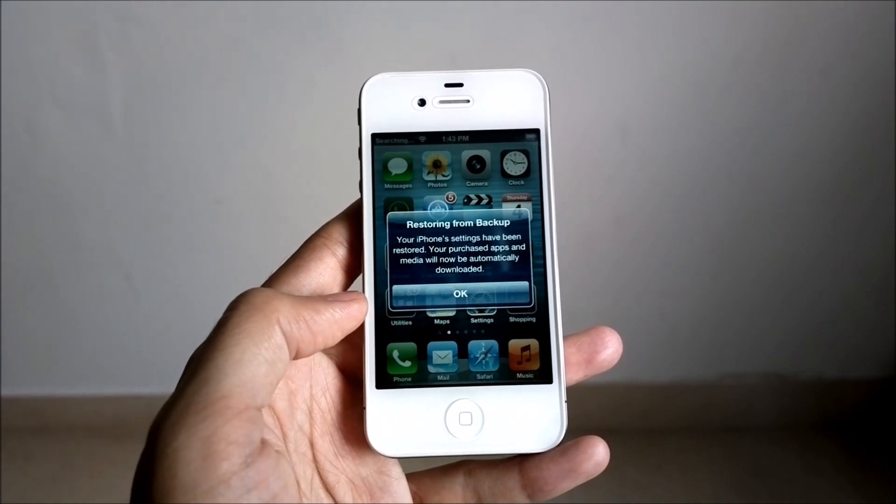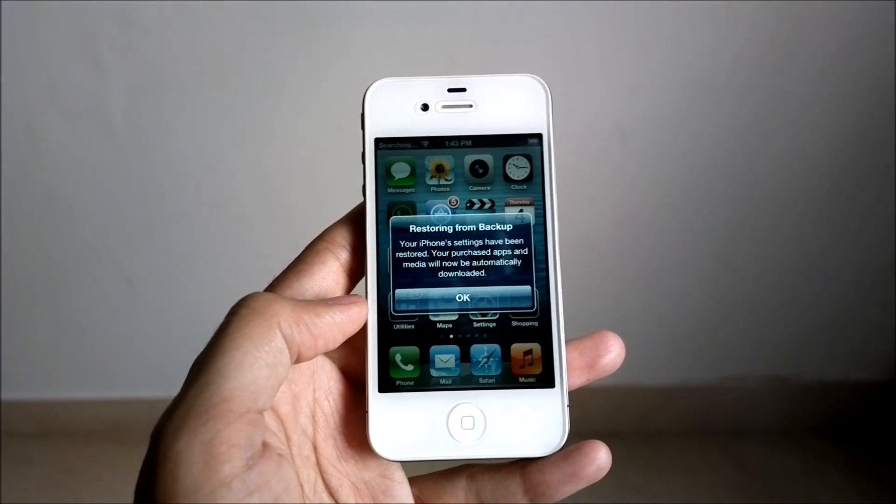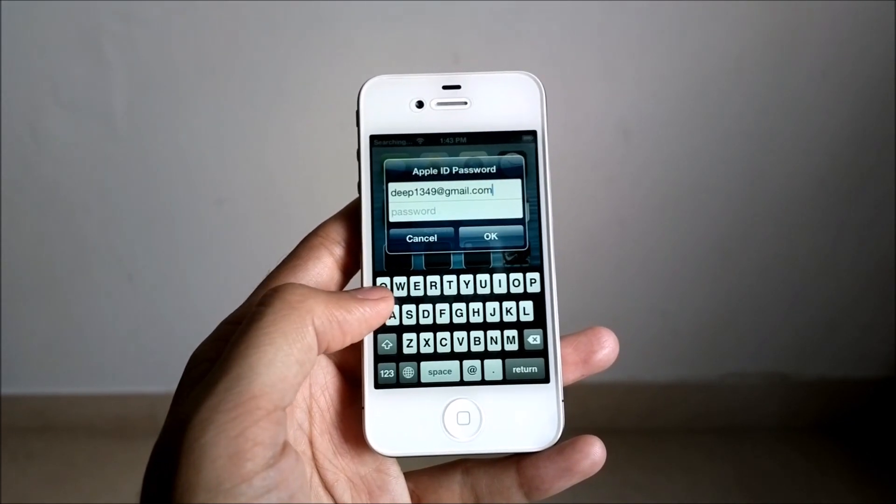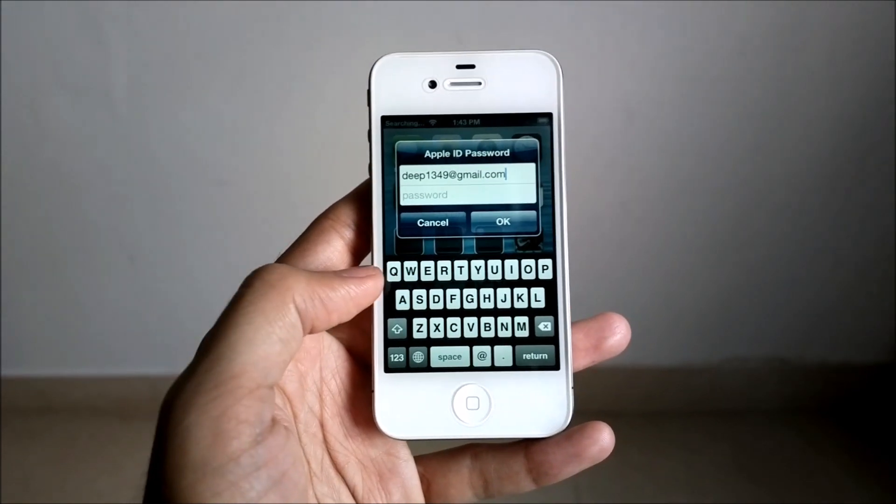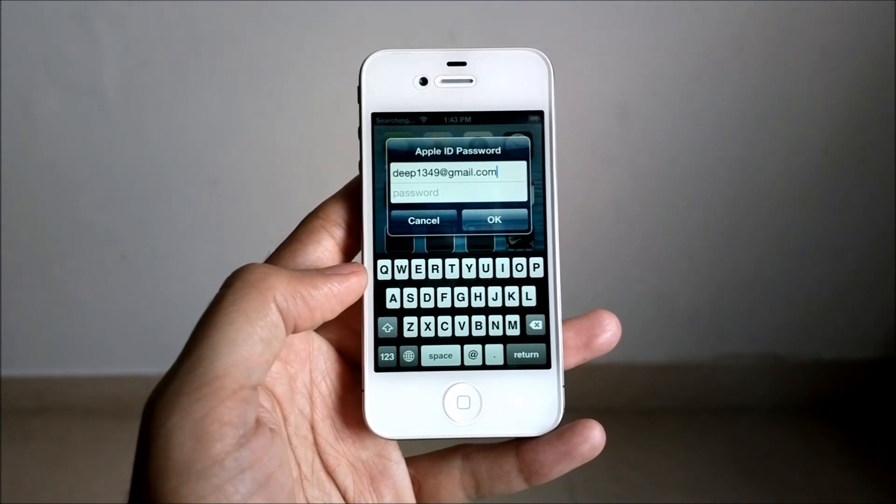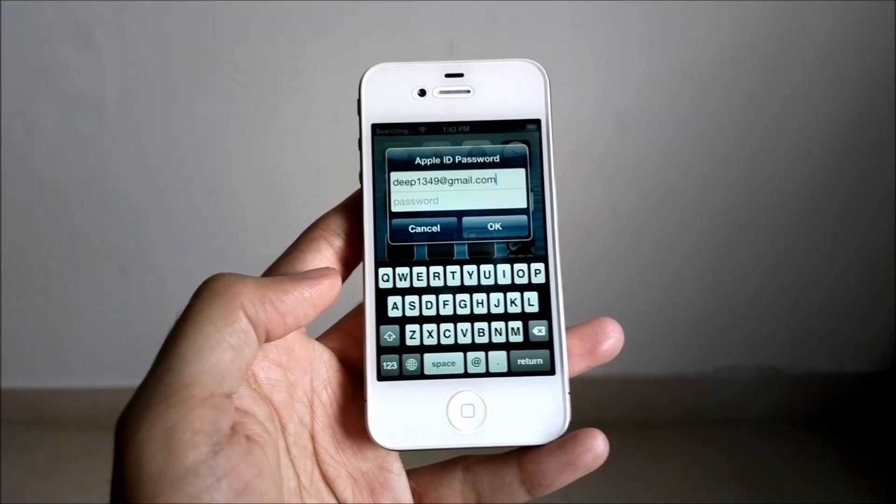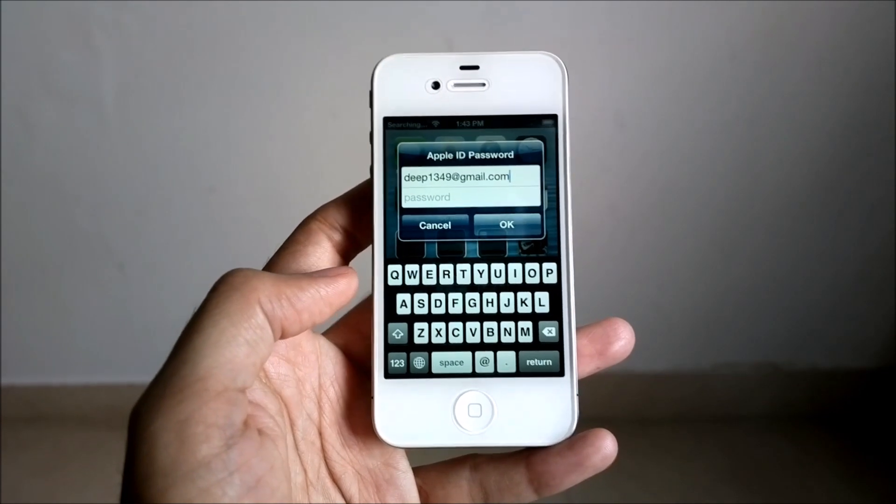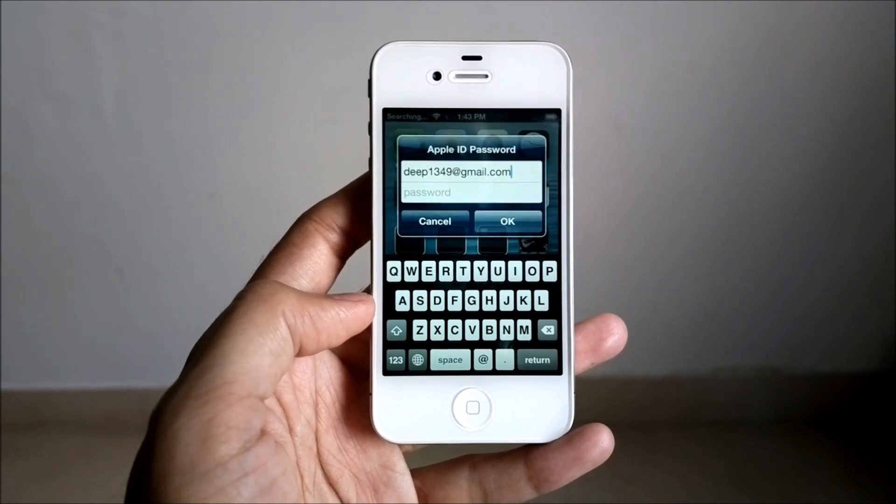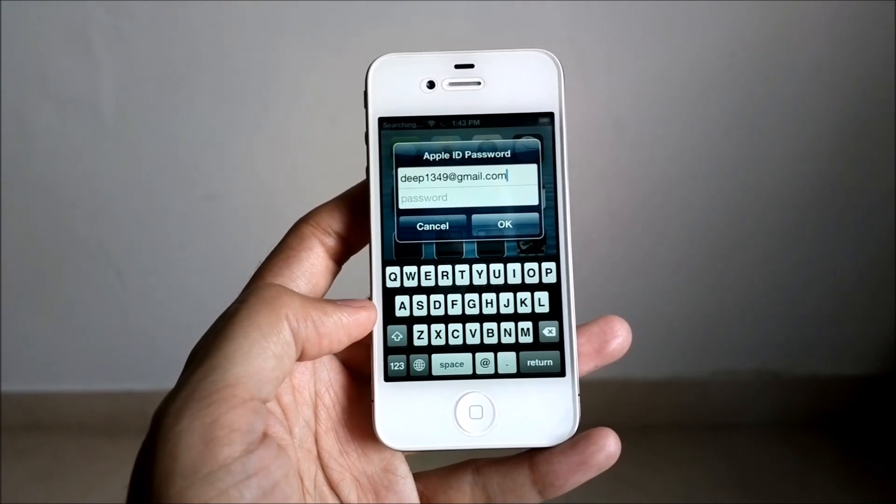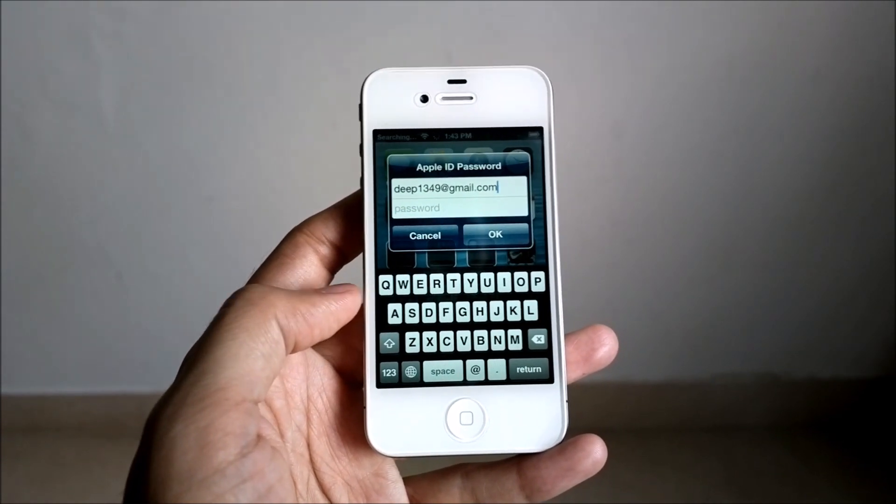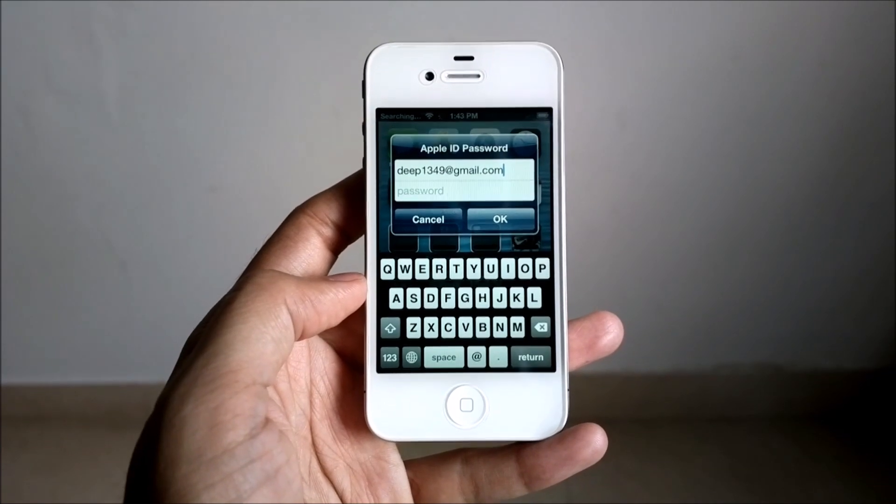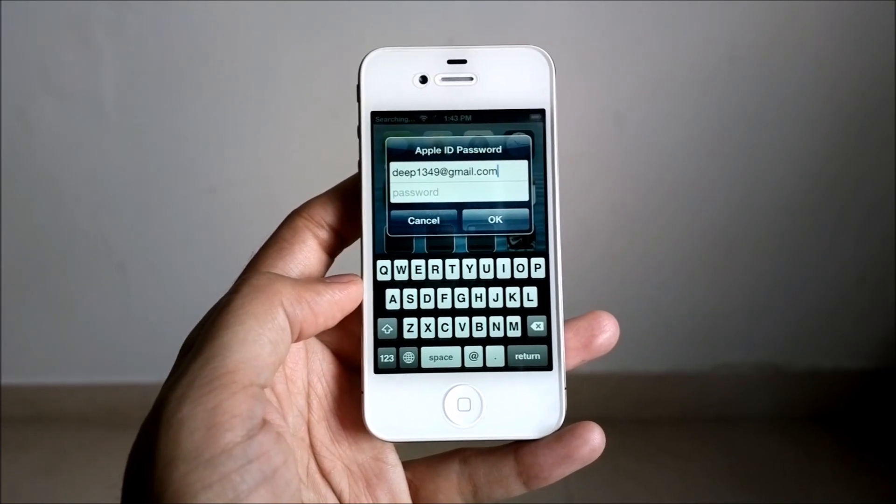Restoring from backup - your iPhone has been restored. So there you go, this was the first start experience for an iPhone 4 running iOS 6.1.3 after being restored using an iCloud backup.